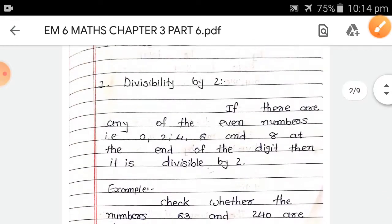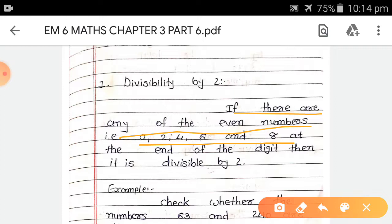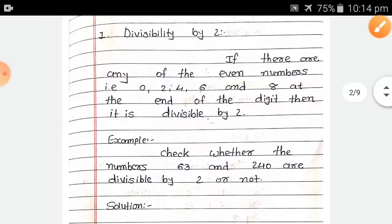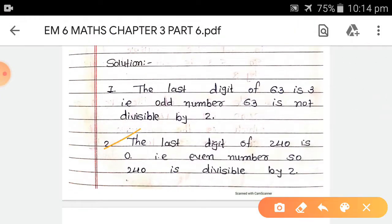Because the divisibility rule for 2 states: if there are any of the even numbers — 0, 2, 4, 6, and 8 — at the end of the digit, then it is divisible by 2. For 63, the last digit is 3, so 63 is not divisible by 2. For 240, the last digit is 0, which is an even number, so 240 is divisible by 2.